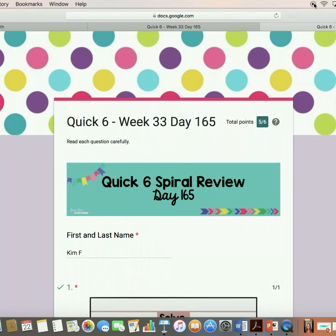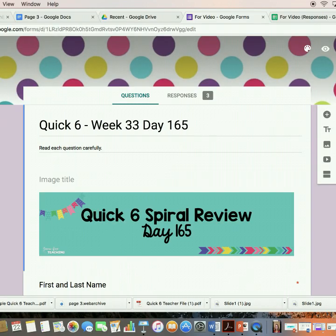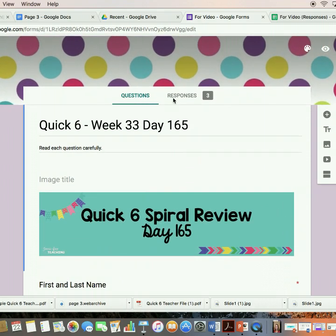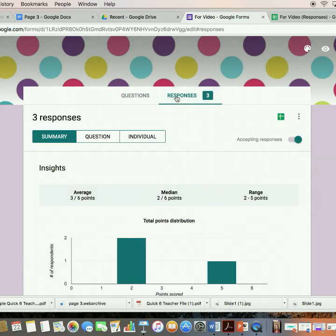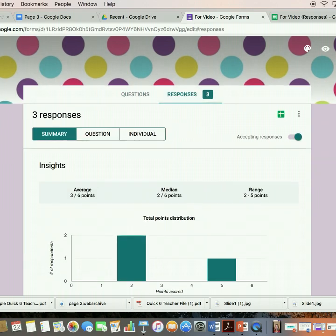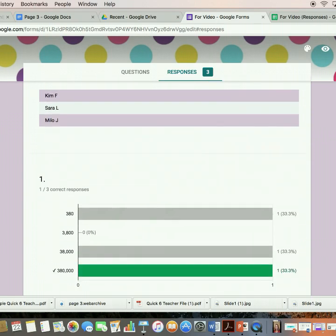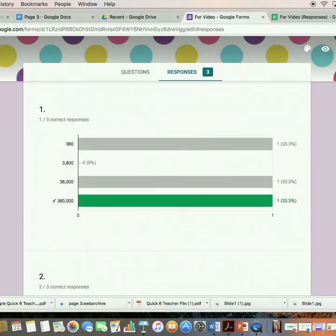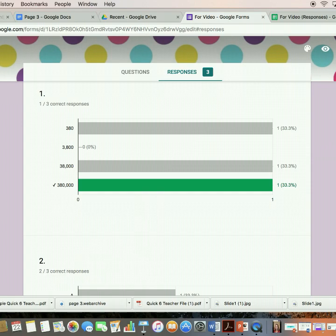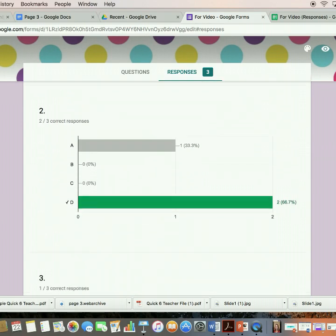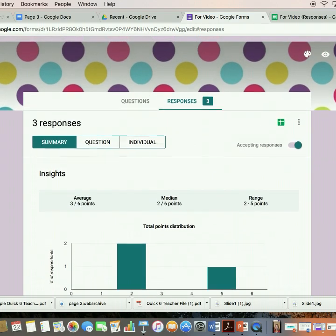I'm going to go back to the teacher side and show you the results and data you can see. Back on the teacher side, you can view the questions or click on responses to see how students answered. In the summary screen, you can see that three people have taken it — one out of three got the first answer correct, two out of three got number two correct, and so on.